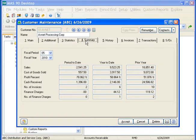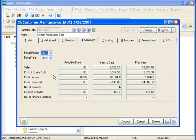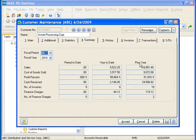Use the Summary tab to view customer history for the current period, current year, and last year. Historical information updates as you process transactions. You can change the fiscal period and fiscal year to determine the information displayed. It will show you your sales, cost of goods sold, profit percent, cash received, number of invoices, finance charges, and number of finance charges for period to date, year to date, and prior year. The history available is based on the number of years you selected to retain customer history in Accounts Receivable options.